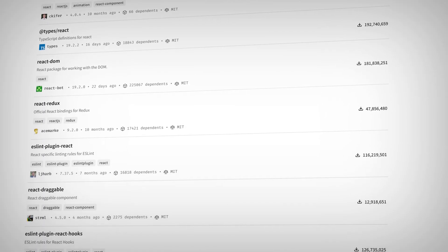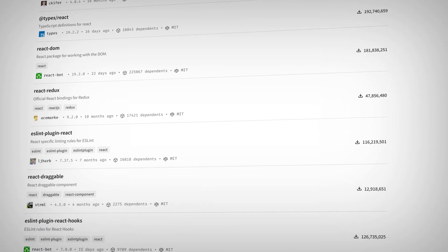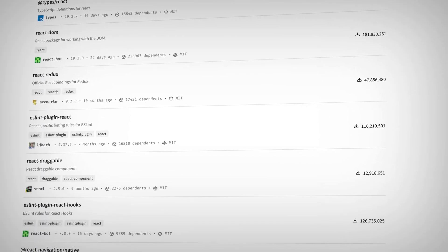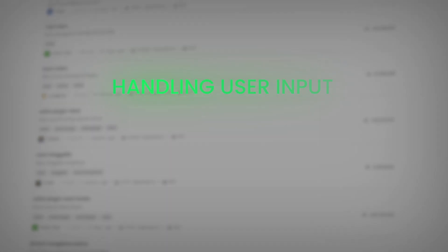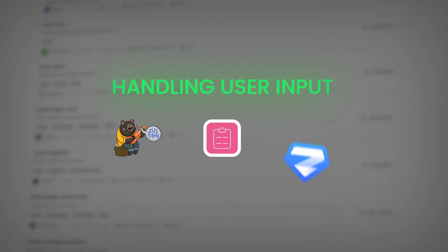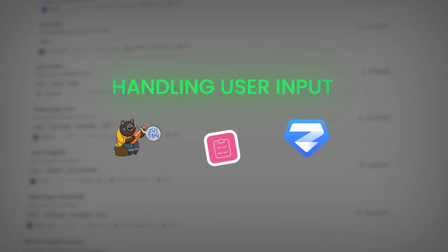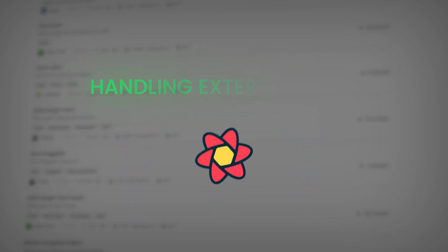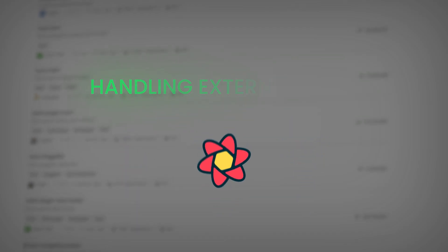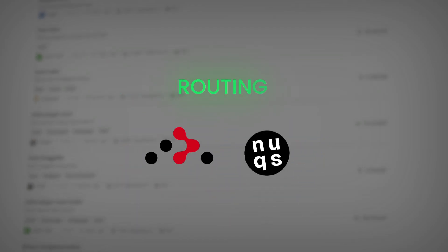My preferred choice is the stack: React Hook Form and Zod for handling user input, which can work together flawlessly. React Query for handling external data.